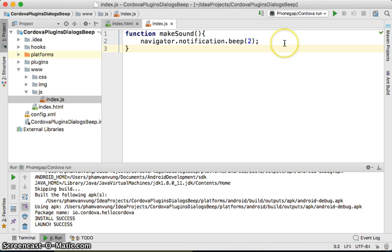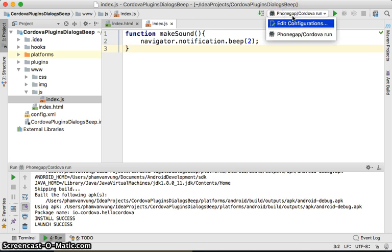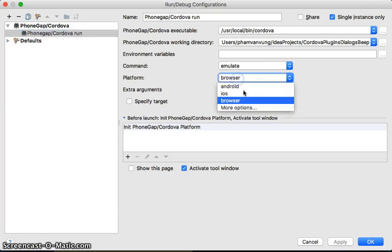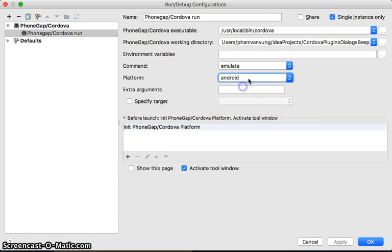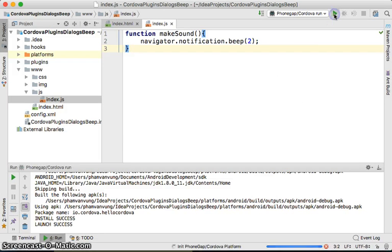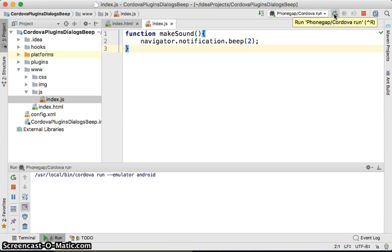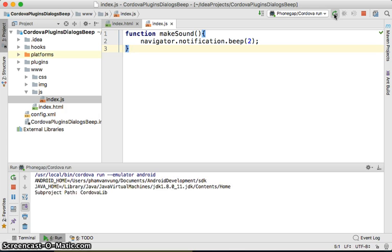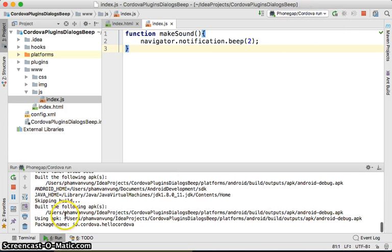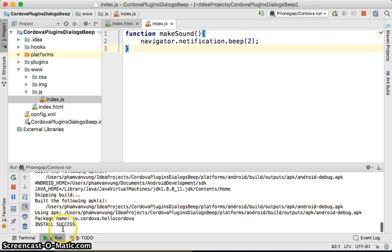Let's just try how it would work to run it with Android. Click on edit, go to Android, apply, click OK. We're going to install it. Run.